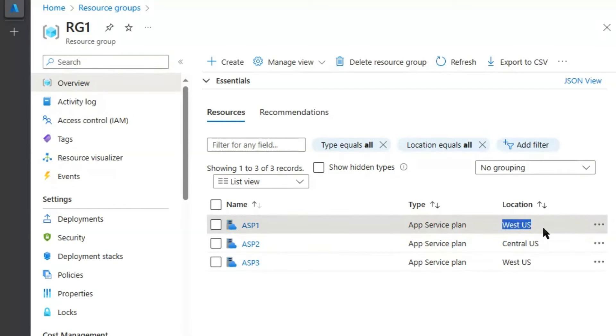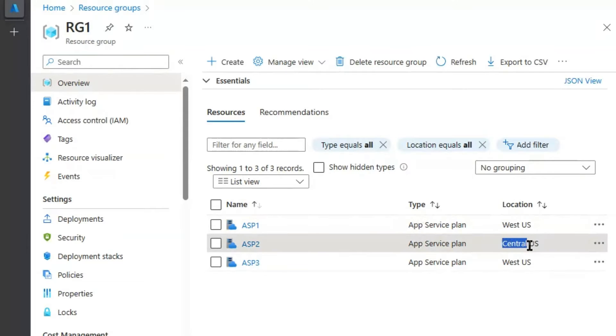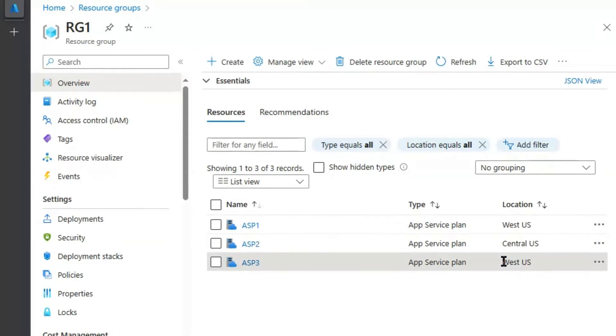ASP1 is residing in West US Region. ASP2 is residing in Central US Location and ASP3 is residing in West US Location.